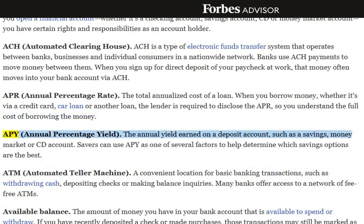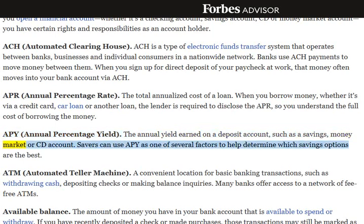APY, Annual Percentage Yield: The annual yield earned on a deposit account, such as a savings, money market, or CD account. Savers can use APY as one of several factors to help determine which savings options are the best.